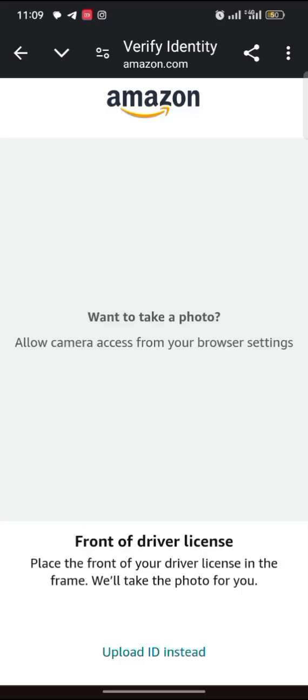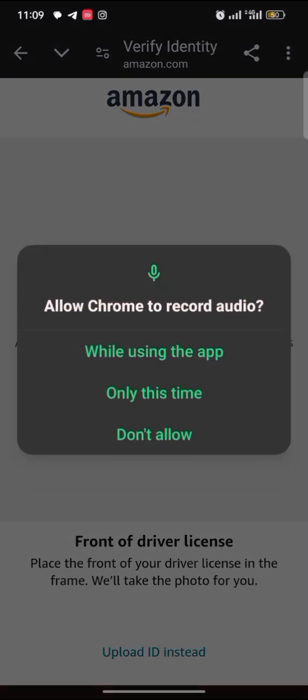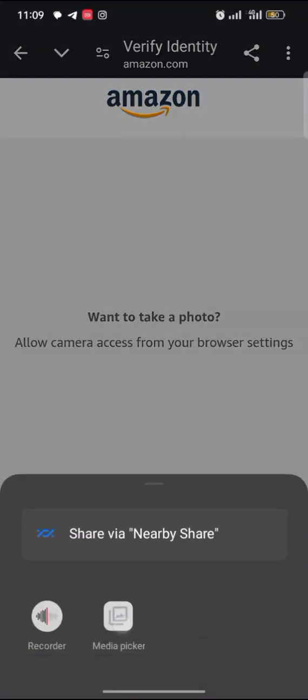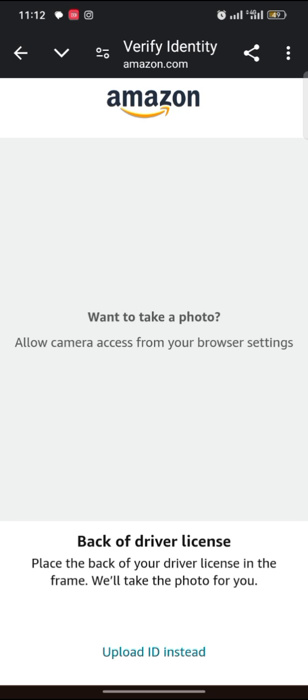Once you take a photograph, allow camera access from your browser settings. Or you can use this other option: upload ID. Let me try to upload. I tap 'Continue' and I'll take the back of the ID as well.